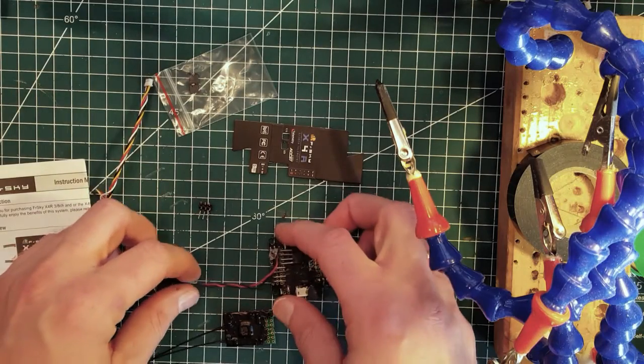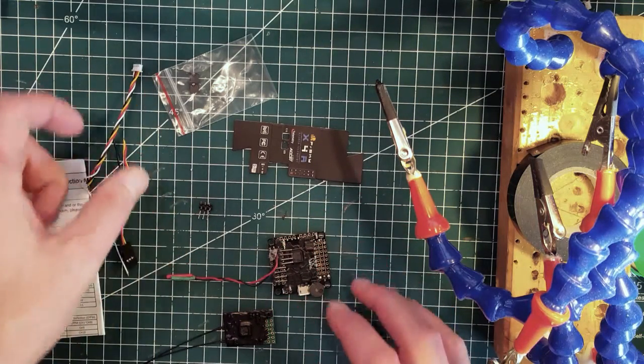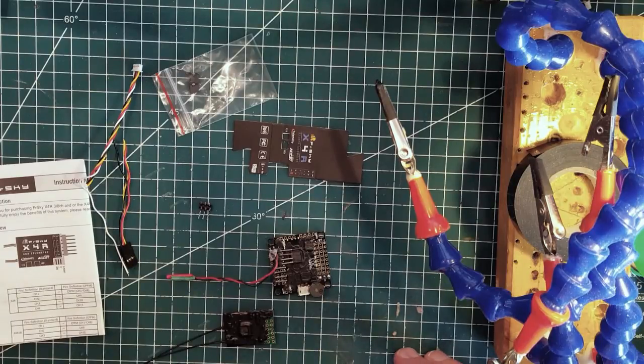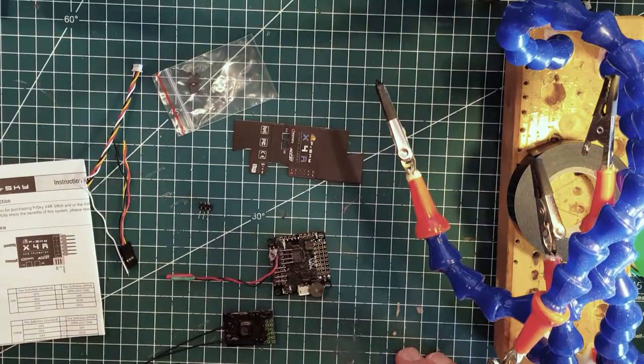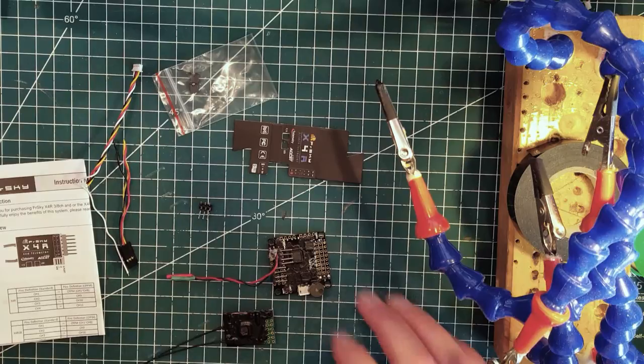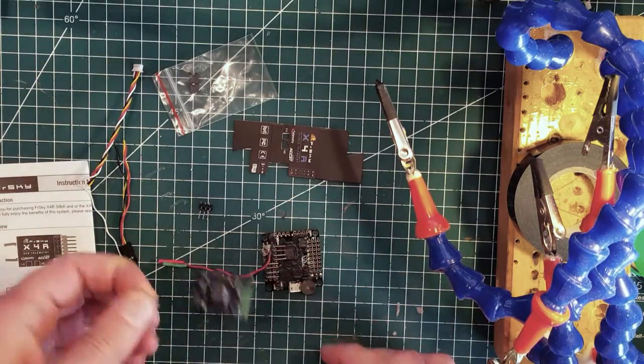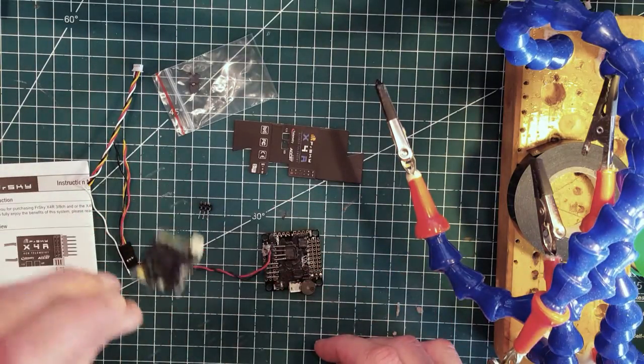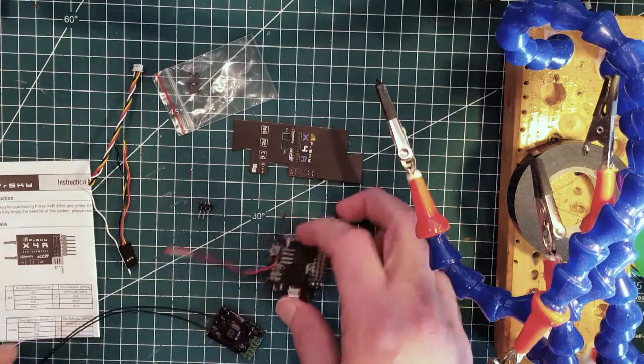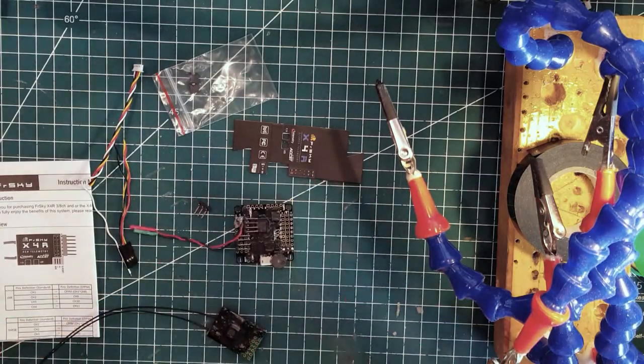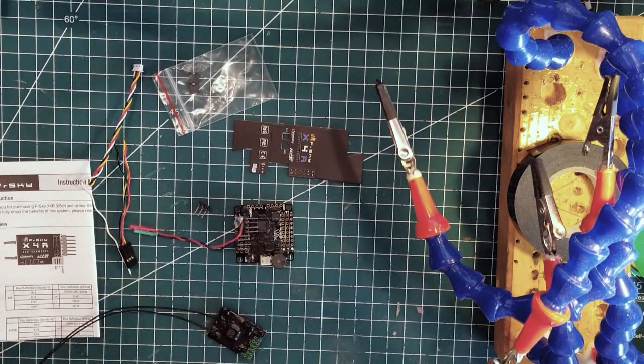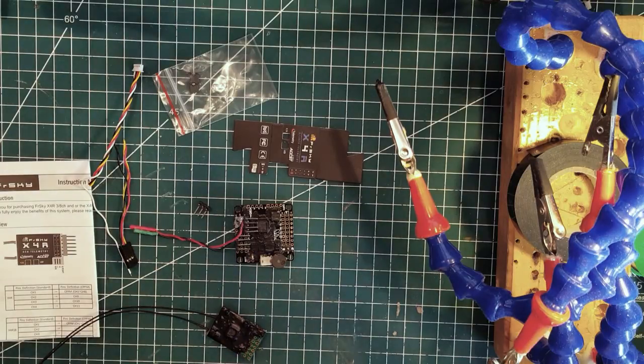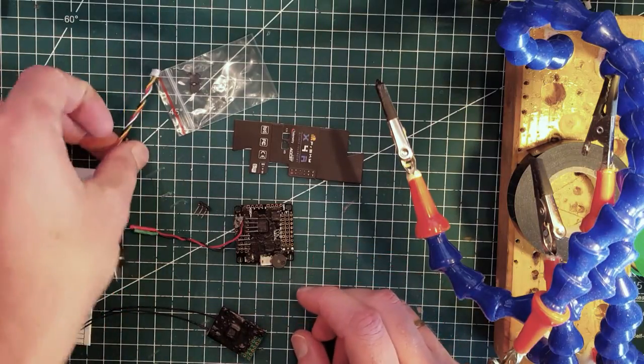Hello guys, so on my transition to FRSky from Spectrum, I thought I'd show you how to connect your X4RSP receiver to one of your flight controllers. It's pretty much the same as with Spectrum - you just use the cable that comes with the receiver.